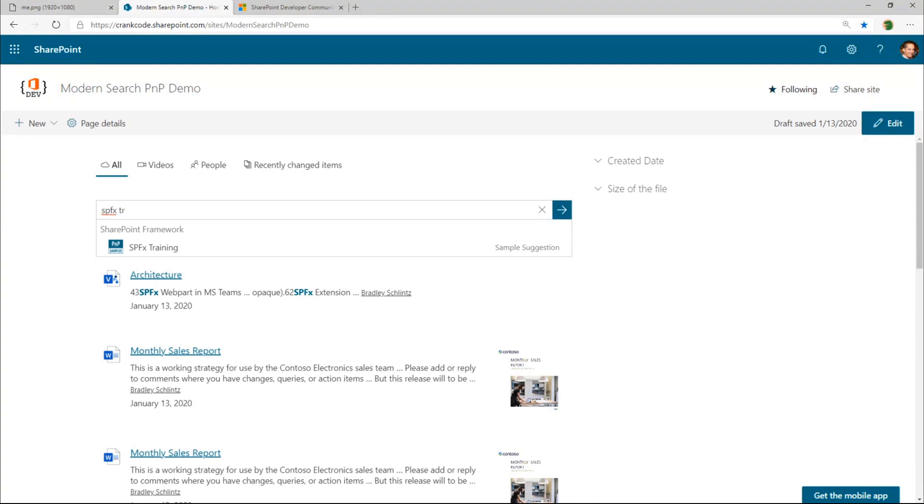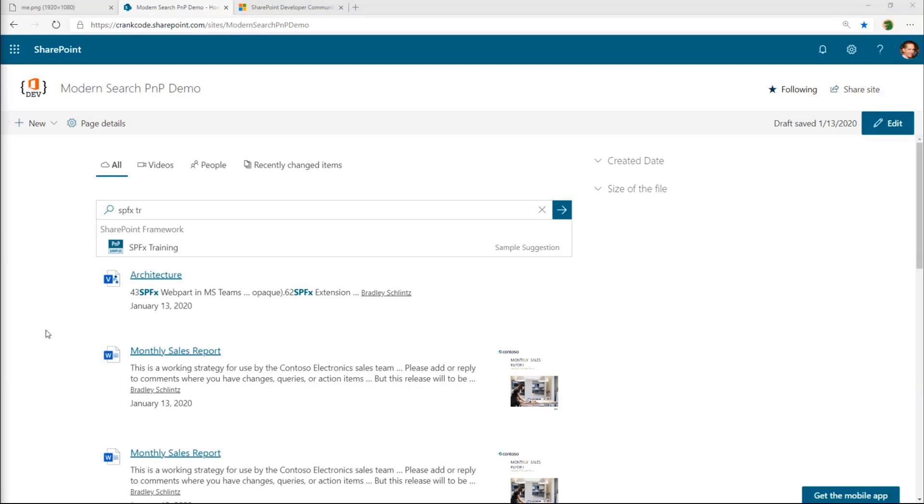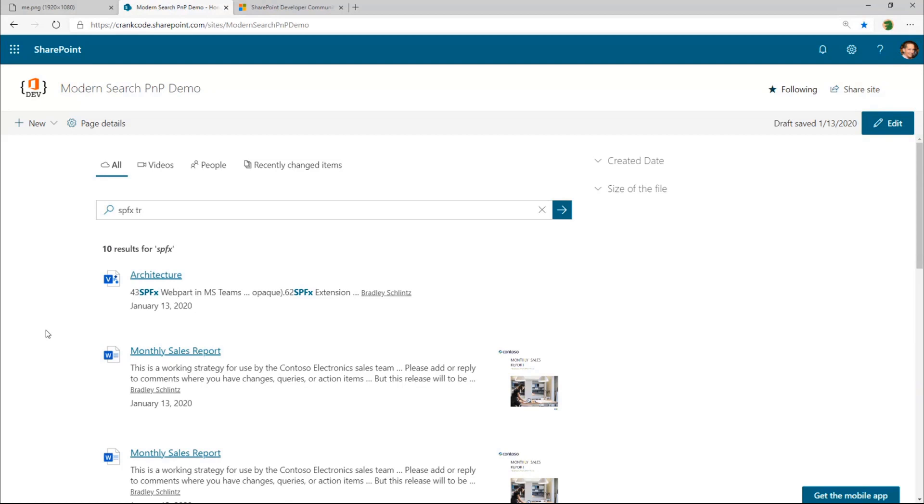And that concludes my demo. Are there any questions on any of the PNP Modern search stuff that either Frank did or I did here? Any questions? By the way, Brad, this is just awesome. This was a fun contribution to work on. This was lots of nuances here.